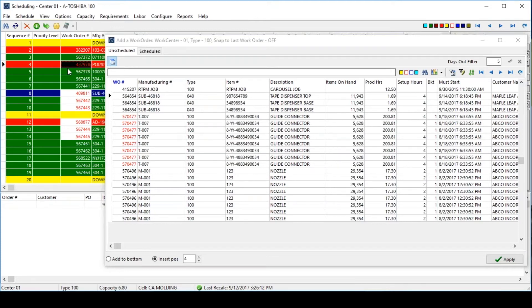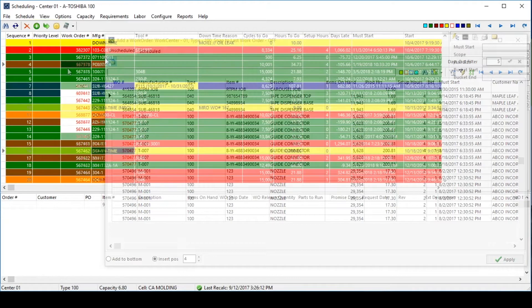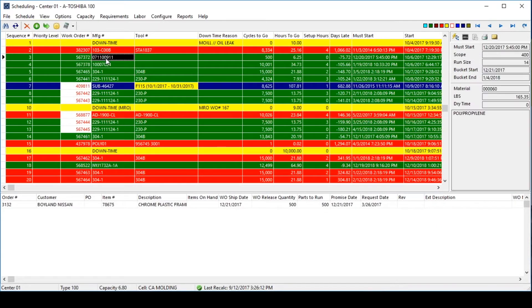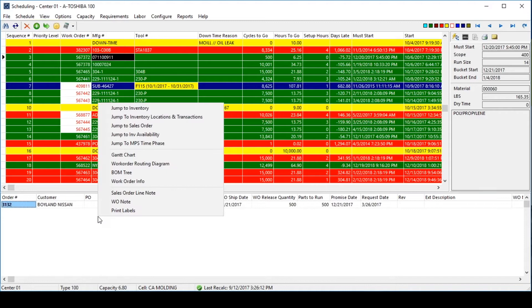If a particular work order is made-to-order, users will see the original customer demand linked directly to that job on the bottom of the screen. If needed, with a quick right-click, users can navigate to those original sources of demand.